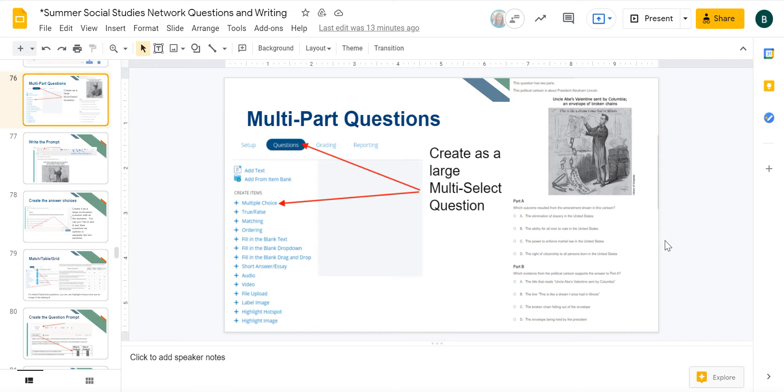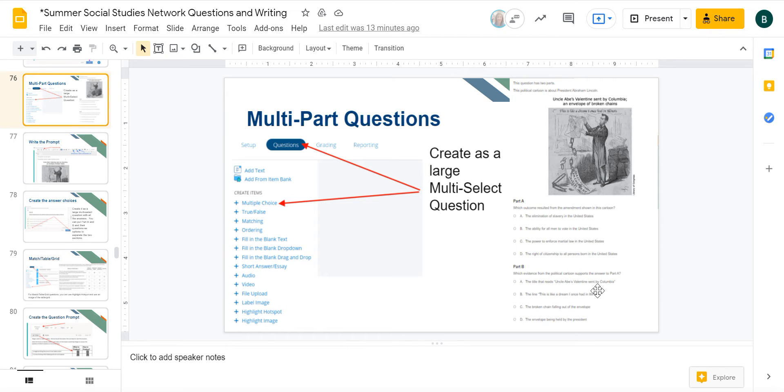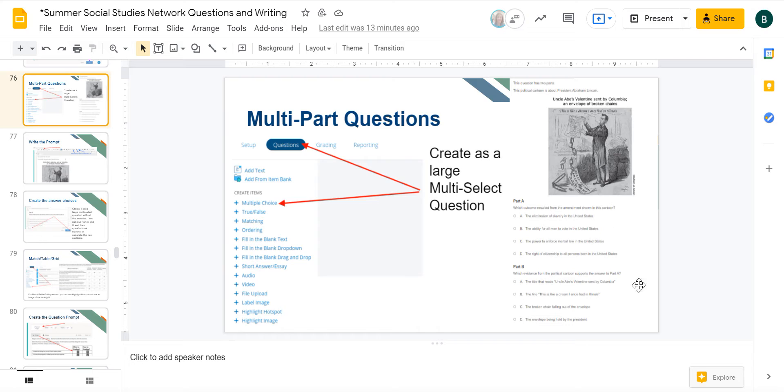Part A is asking which outcome resulted from the amendment shown in this cartoon, and they have to choose one of those options. Then in part B it's asking what evidence from the political cartoon supports the answer that they chose in part A. So they have to choose two answers for it to be correct.